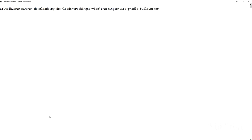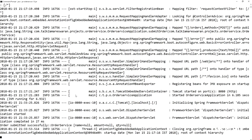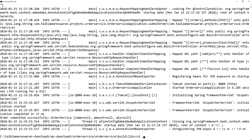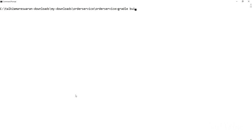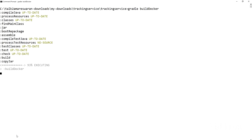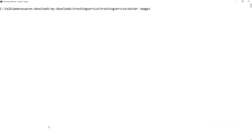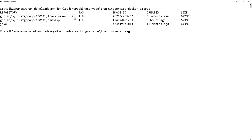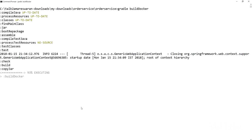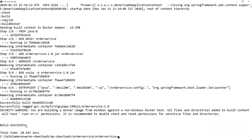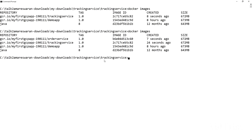Now I am going to build Docker images for the tracking service and the order service. I already added the build Docker task in the build.gradle file. For creating Docker images for Spring Boot microservices, please look at the linked video in the description before continuing. The order service Docker image build is successful, and if you type the docker images command you can see the list — order service and tracking service images are now available.